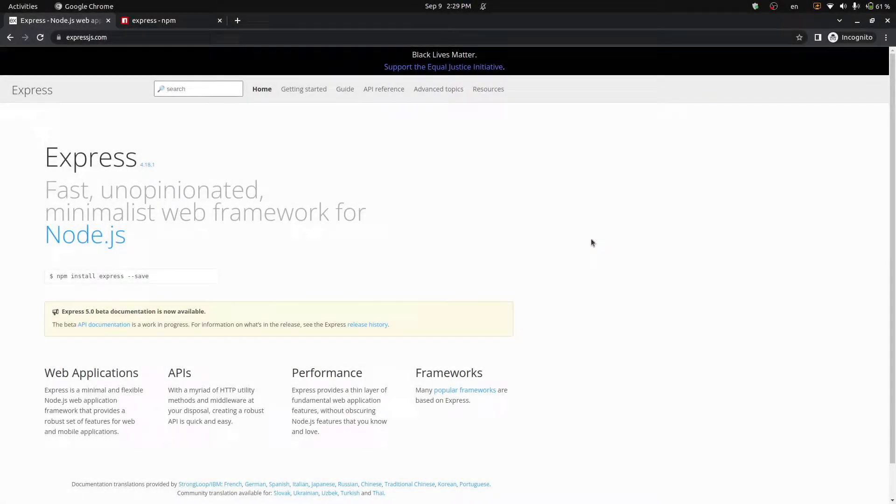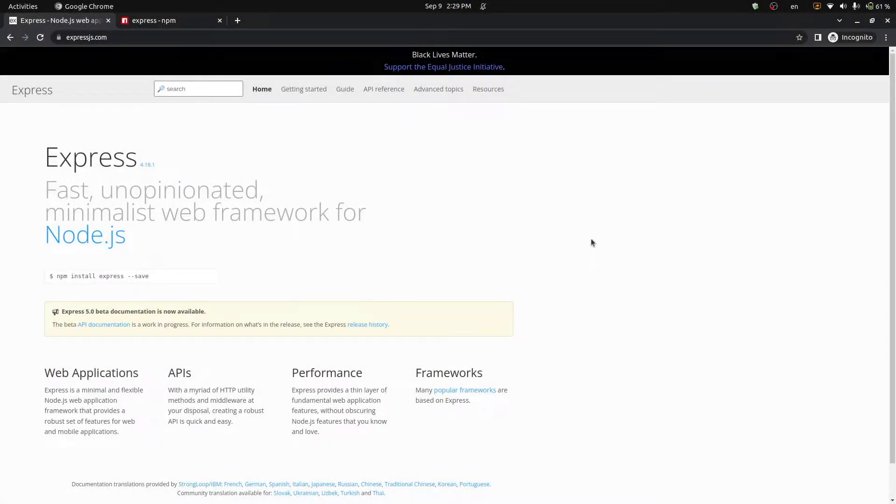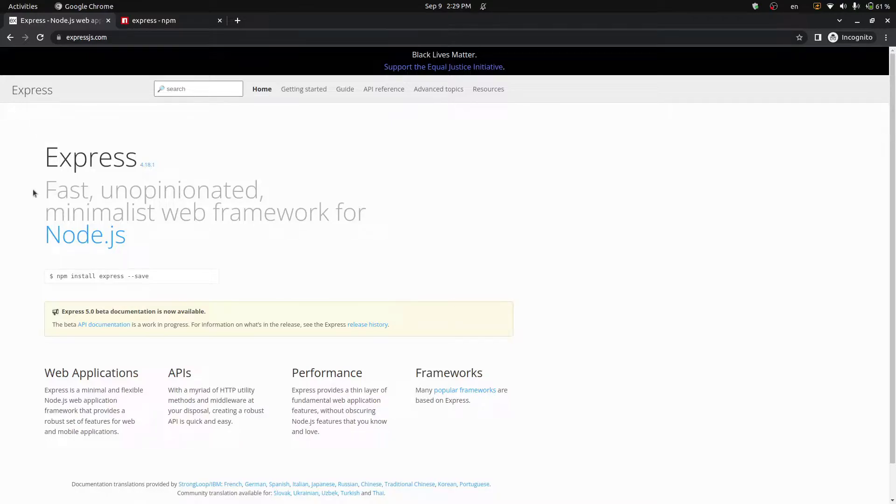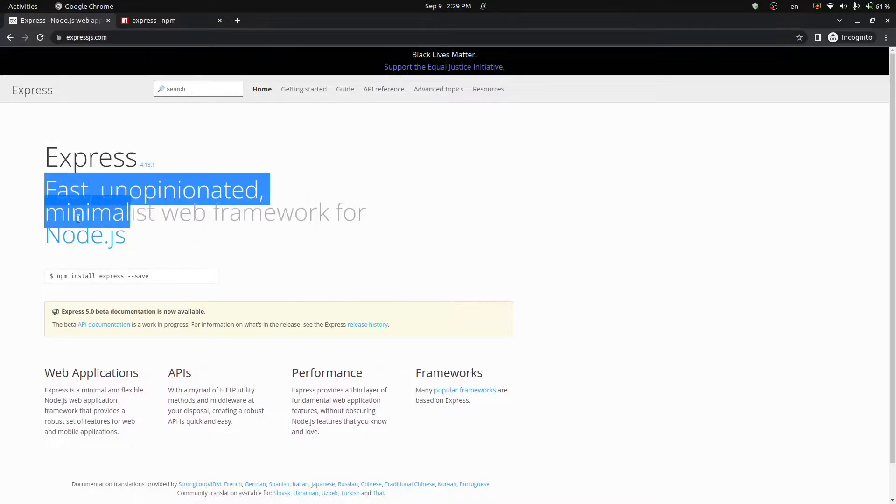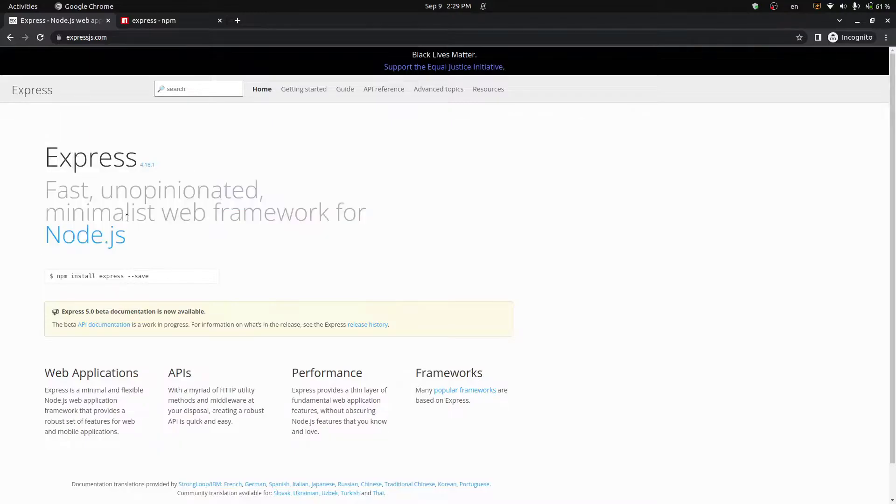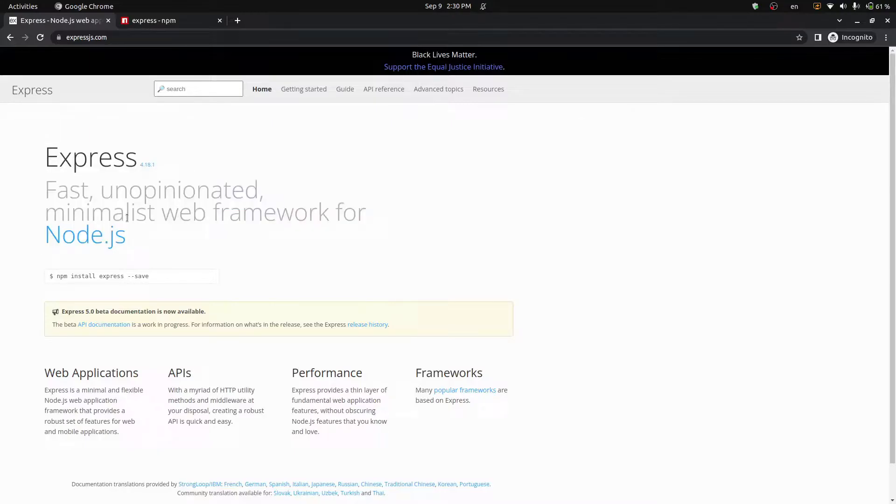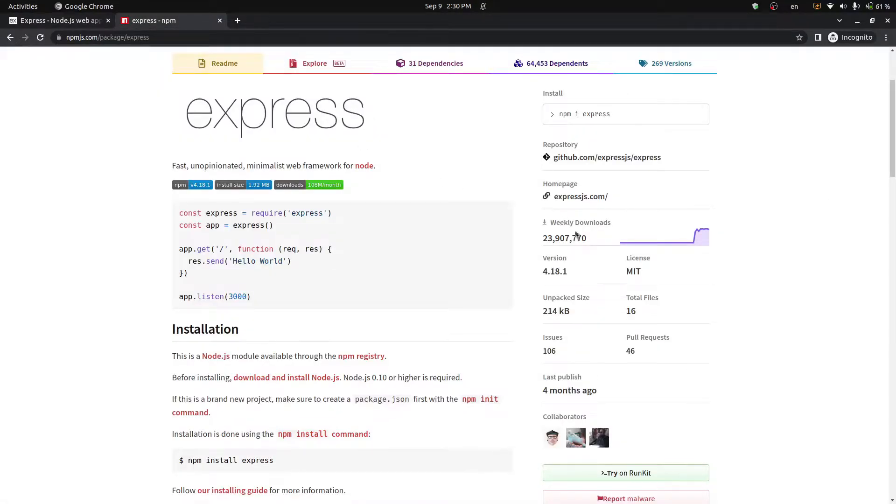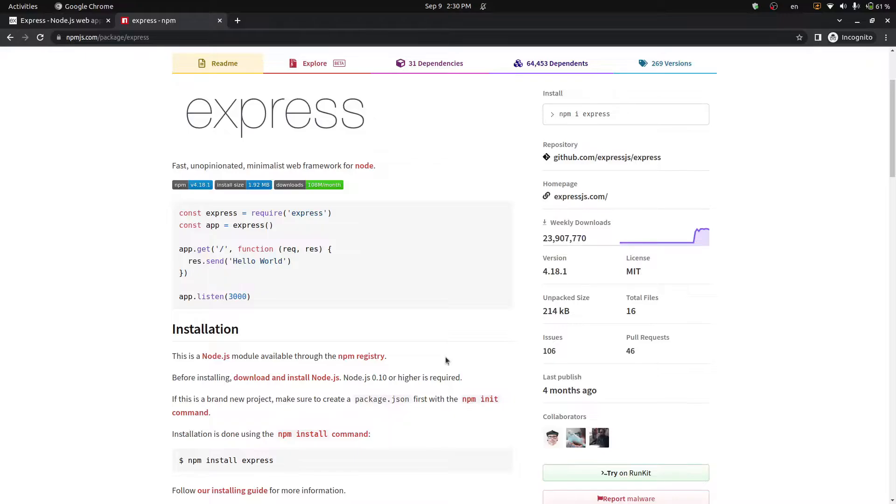I'm here on the official Express.js website where it says that Express is a fast, opinionated, minimalist web framework for Node.js and as testament to this framework's popularity on the NPM website, we can see that Express has almost 24 million weekly downloads and that is a lot. So why is Express so popular? To answer that question, I'm going to highlight a couple of pros as well as a couple of cons when it comes to developing a web server with Express.